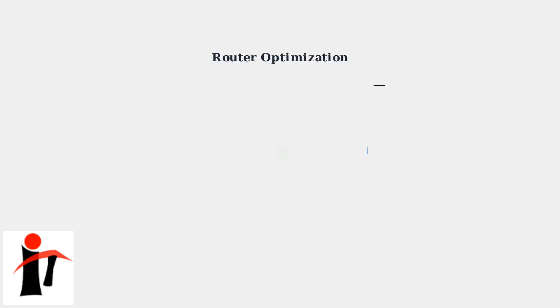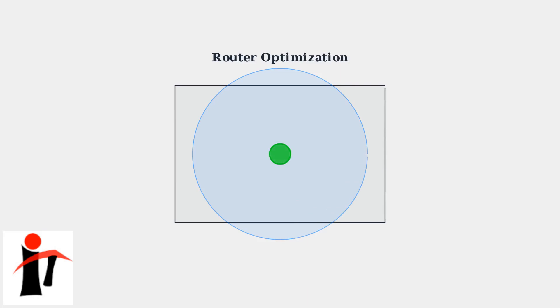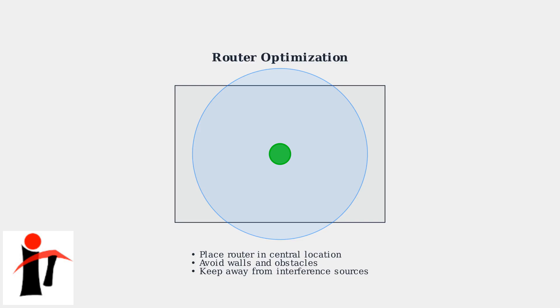For optimal 2.4 gigahertz performance, place your router in a central location away from walls and interference sources. The 2.4 gigahertz band has better range but can be affected by obstacles and other electronic devices.